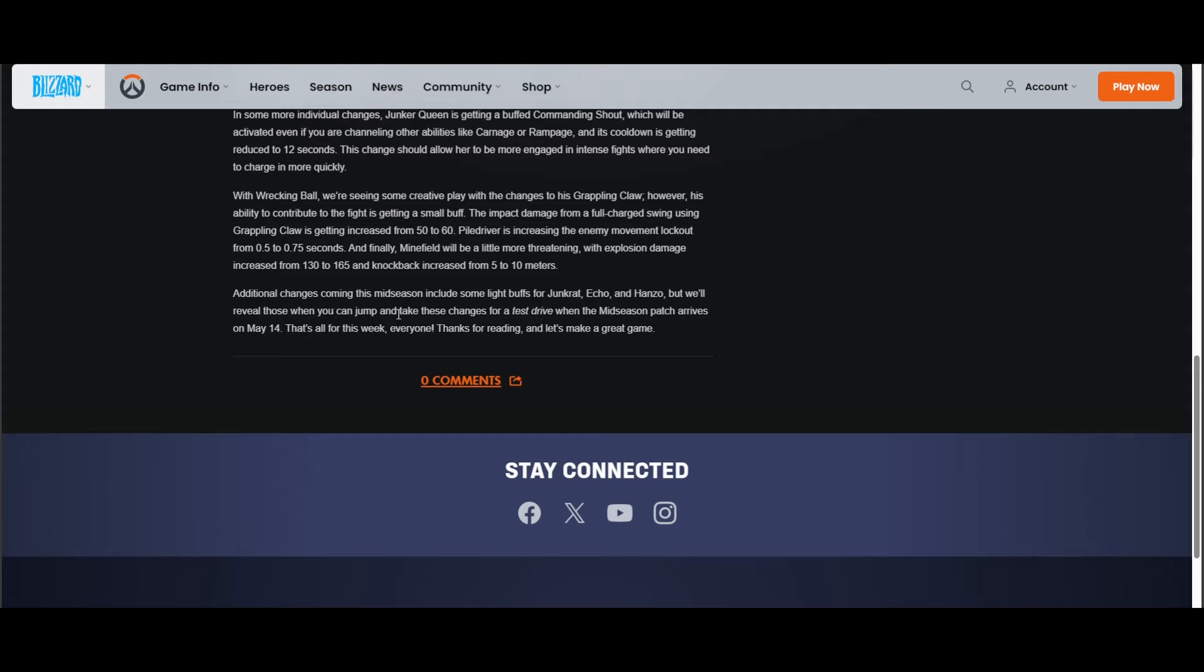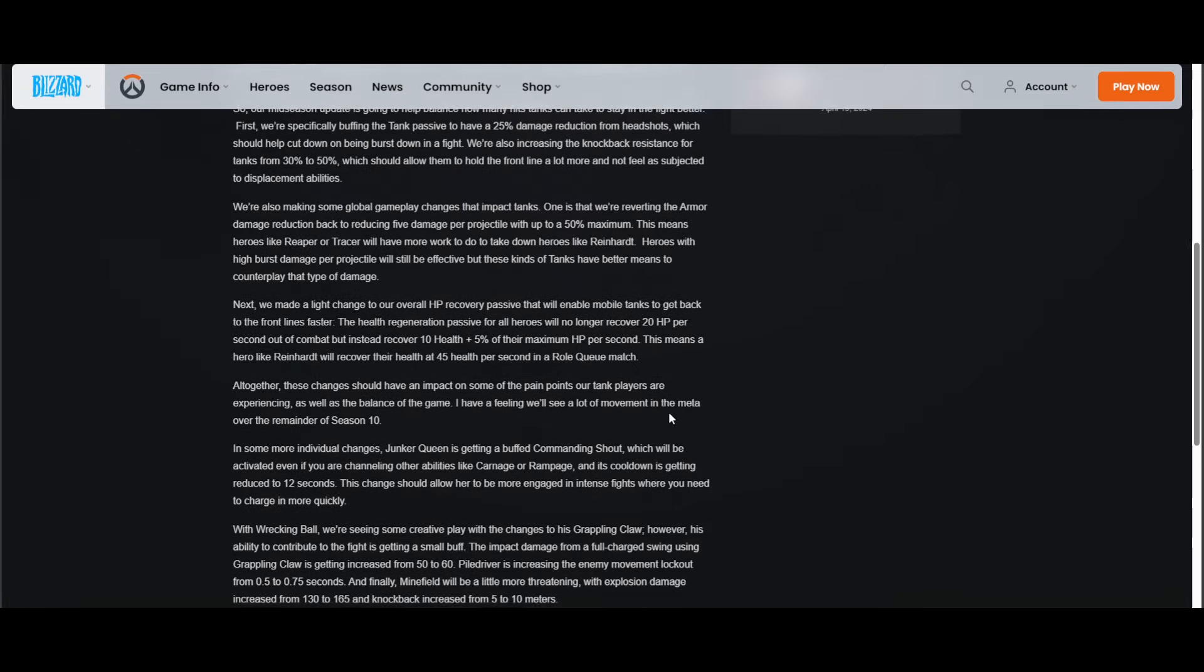"We'll reveal those when you can jump in and take these changes for a test drive when the mid-season patch arrives on May 14th." Oh, so it's coming one week from now actually, like one week and two days. "That's all for this week. Thanks for reading. Let's make a great game."